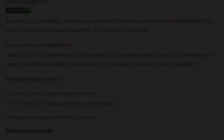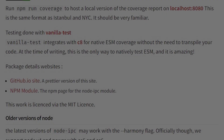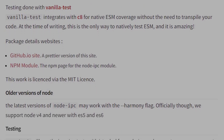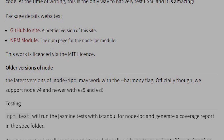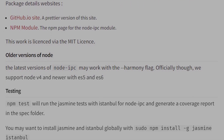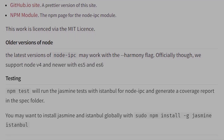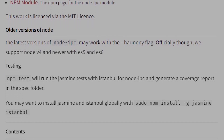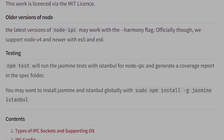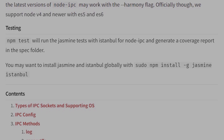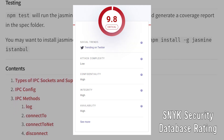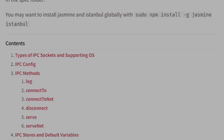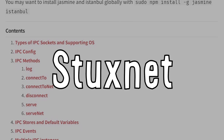Writing malware to target a foreign government is not uncommon, and while the morality of creating such a program is questionable at best, there are better and worse ways of doing so. Whereas Node IPC certainly falls into the latter, one piece of malware that was somewhat well executed is Stuxnet.